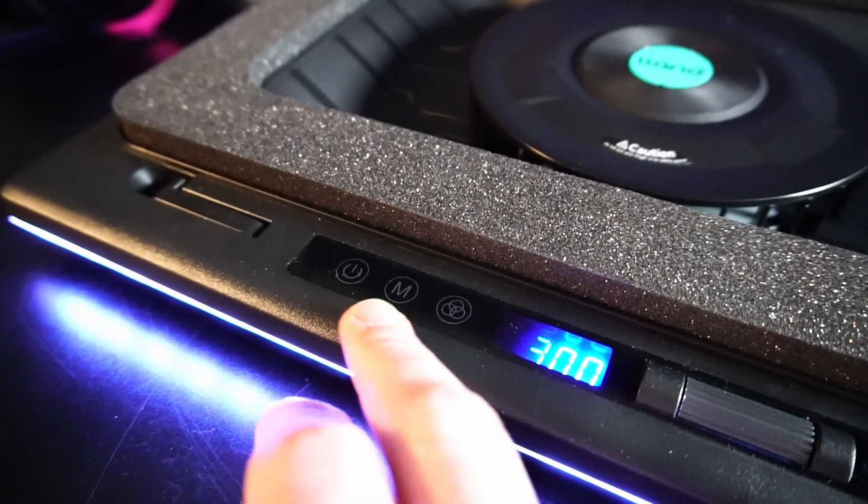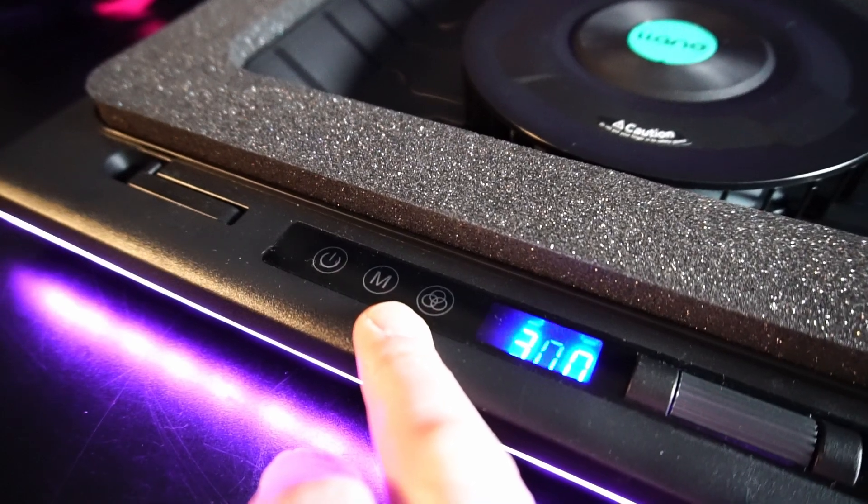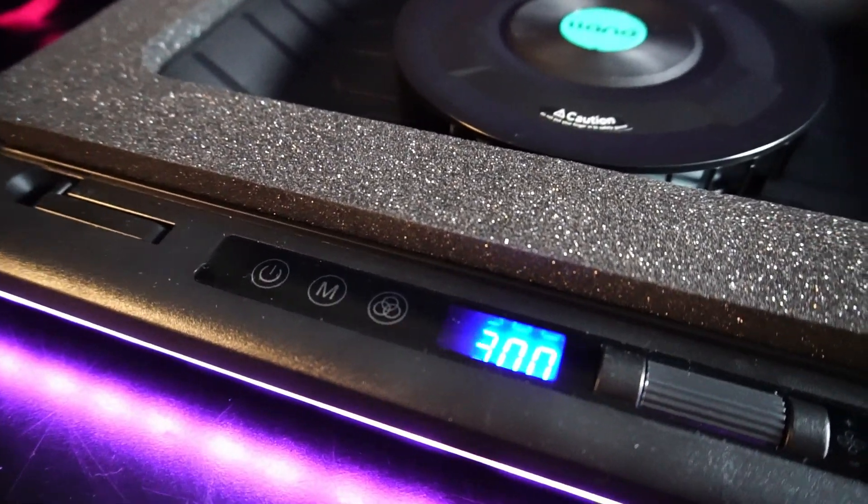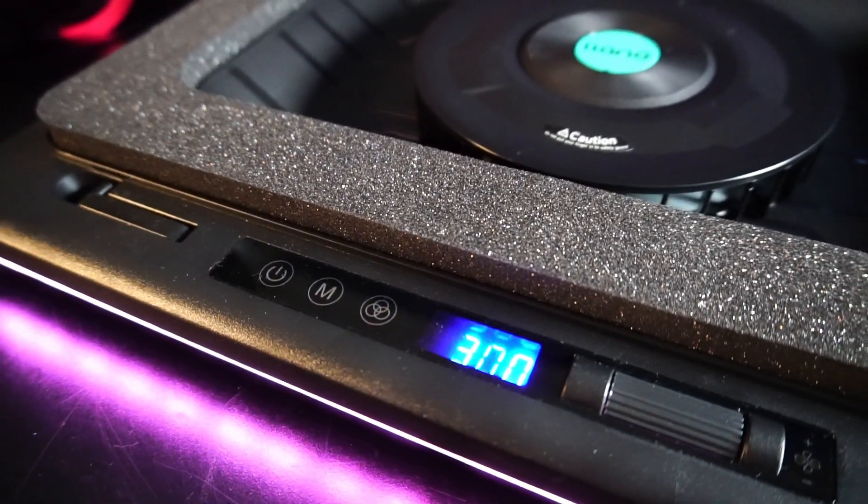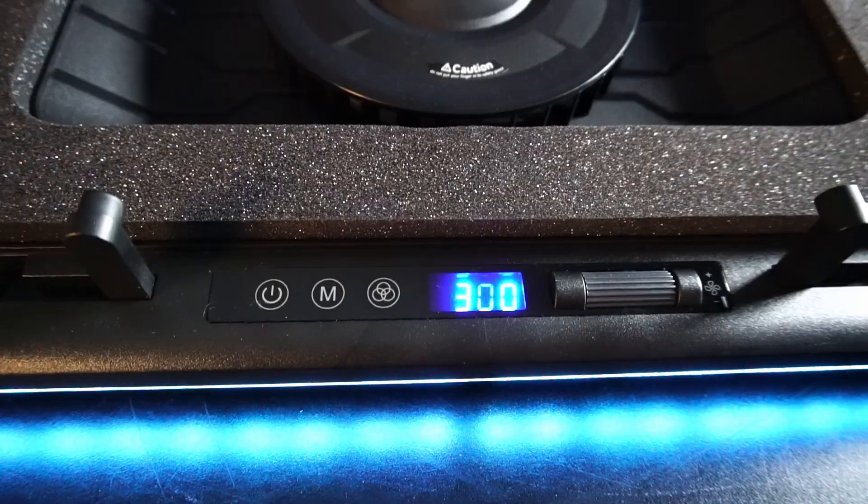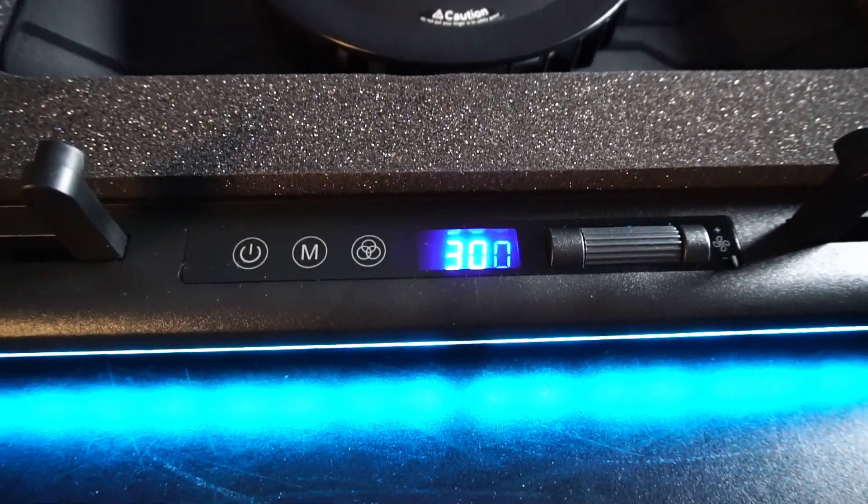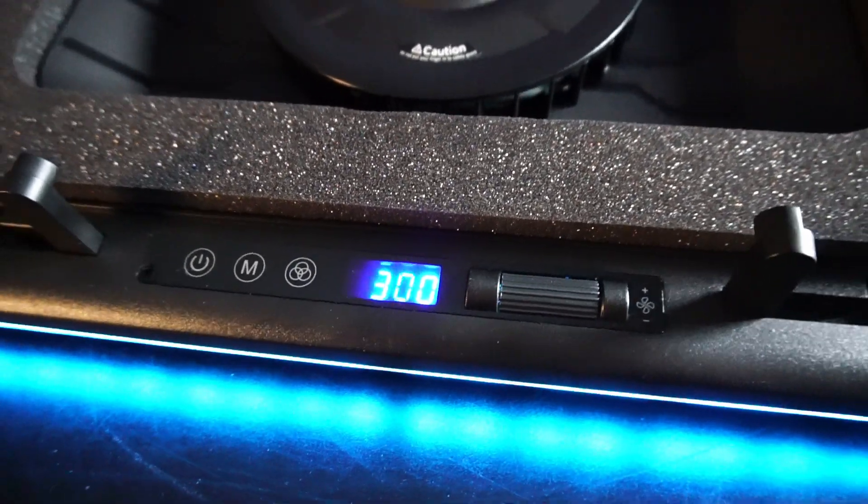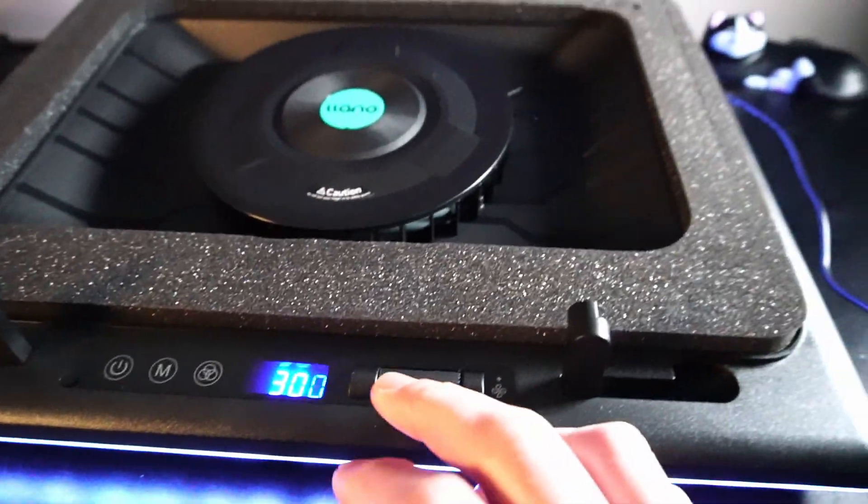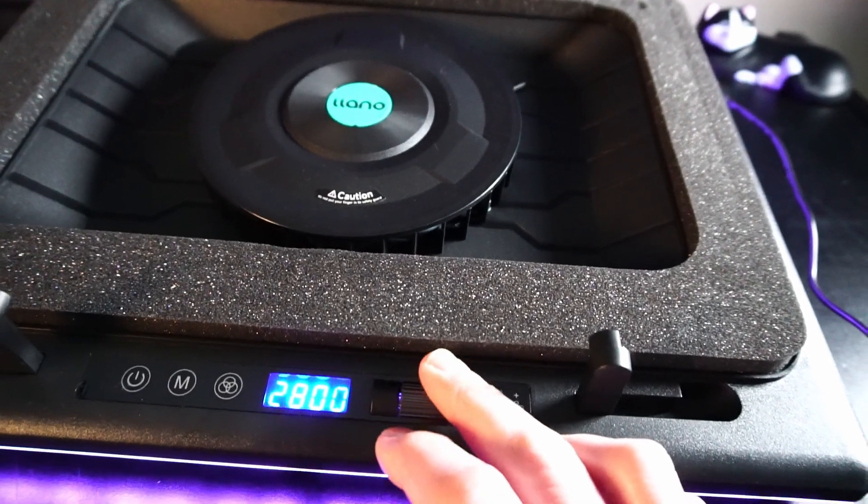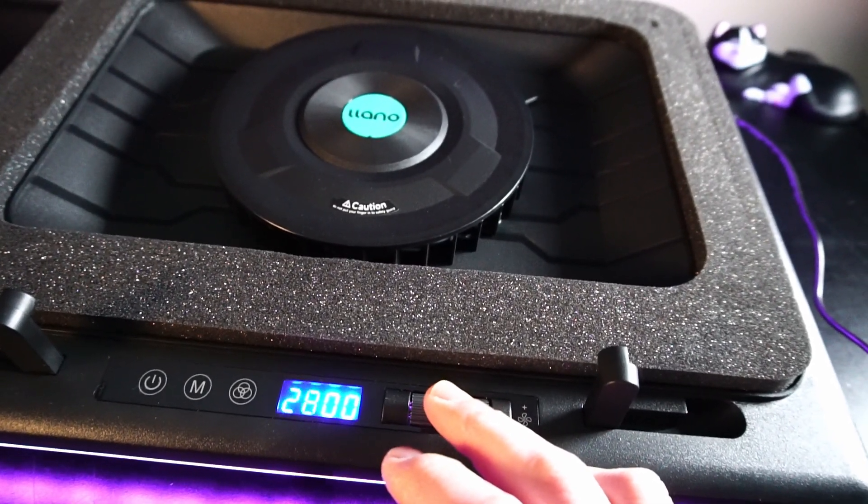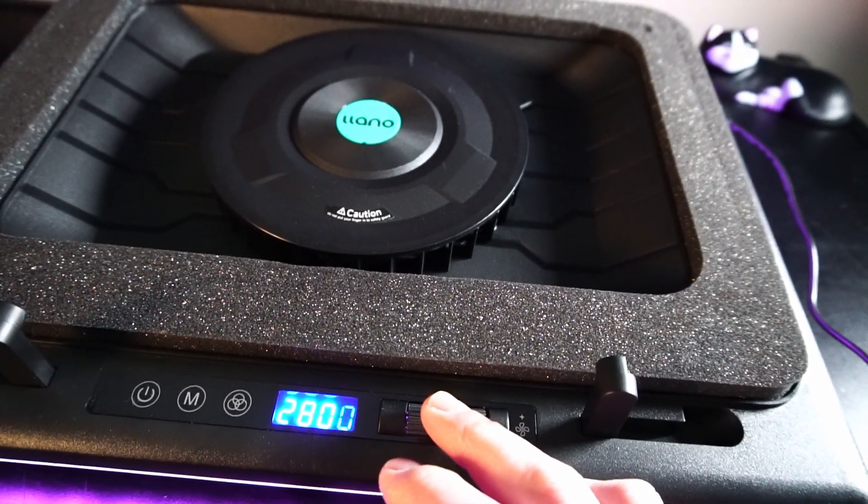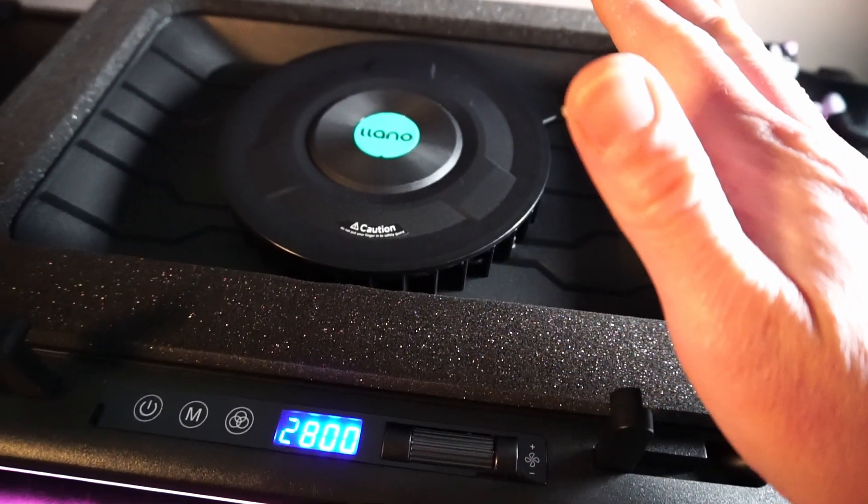Beside the power button there's these two buttons here that allow you to change between four different modes and over 10 different color schemes. Right now we have the RPM set to 300 so we're not overwhelming the audio, but you can go all the way up to 2800 RPM. Yeah you can definitely hear and feel that.